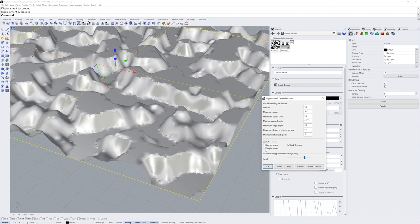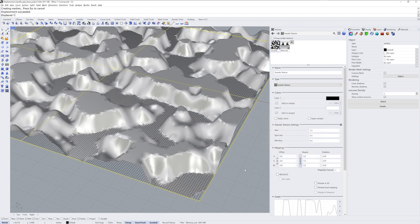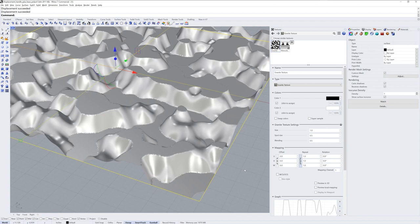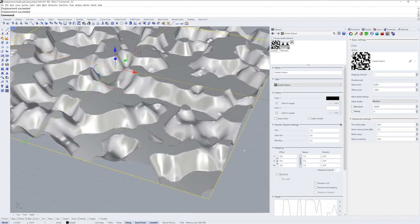I'll uncheck the Simple Planes option since I'm working with a plane and I'll click Preview. I'll make the density one and zero out the other fields, then just adjust the minimum edge and maximum edge length possible — I'll put it to a tenth for both and then click Preview again. If I click OK, this is now the render mesh for the object and the displacement will use that as the base. If I go back to the displacement properties, that initial quality drop-down doesn't have as much of an impact now.